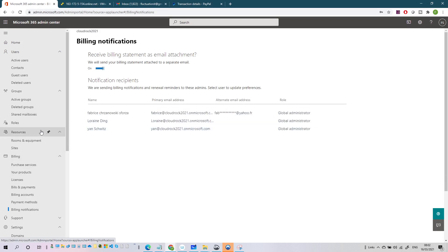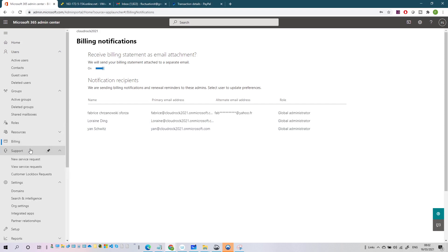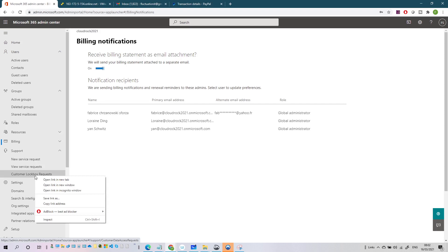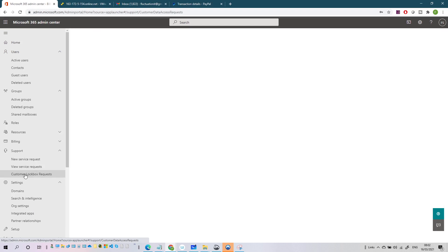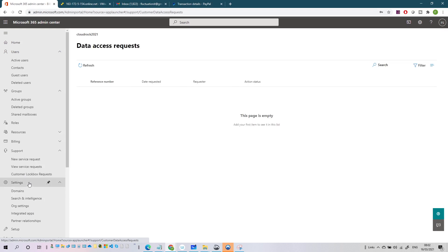After Billing we have Support. Here you can access support and help, create support requests, and manage Customer Lockbox requests. Customer Lockbox is when you want to allow a Microsoft engineer to access your data - normally they never access your data, but if you enable this you are granting them permission to help you by accessing your tenant data.